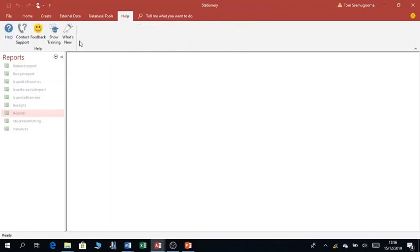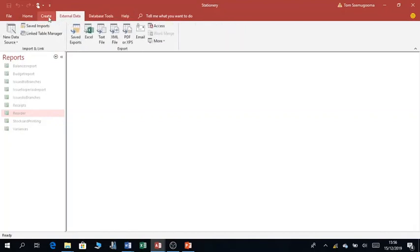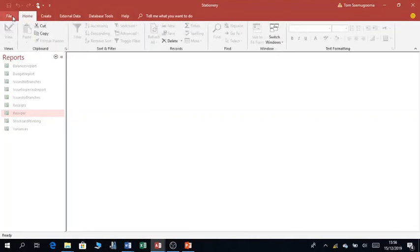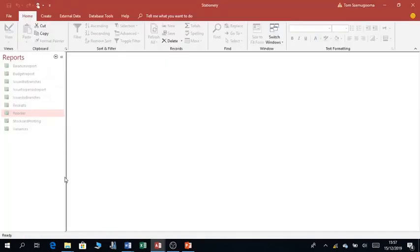There's also a Help tab for looking up assistance. If you click on File, it gives you options for compacting and repairing, user and permissions, and also an option for setting a database password — because we need to secure our database. So this is the Microsoft Access environment.